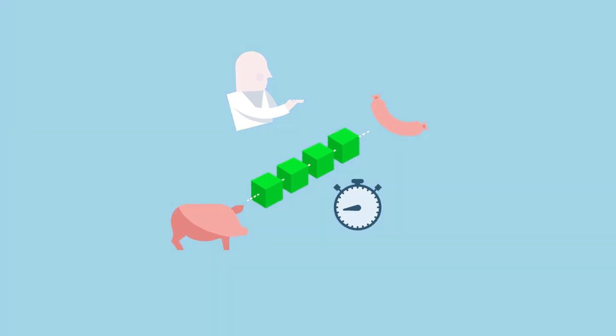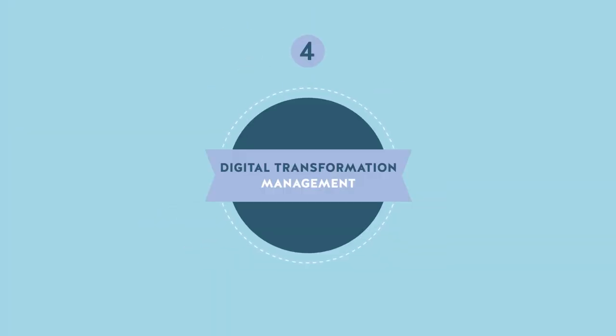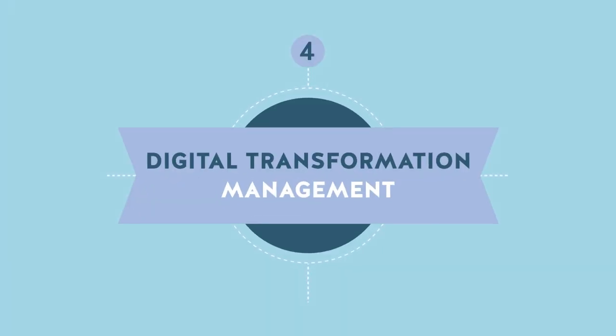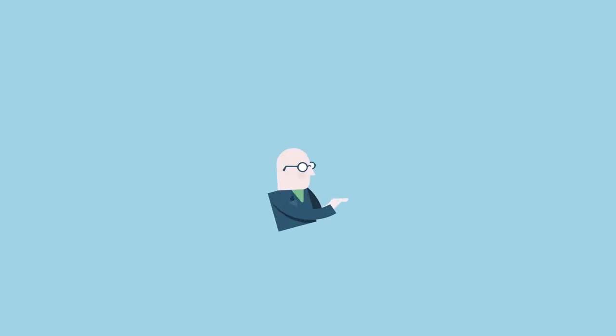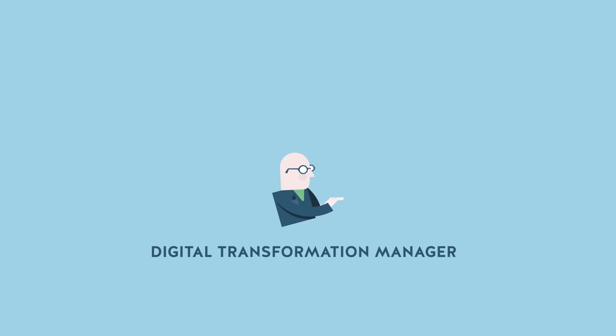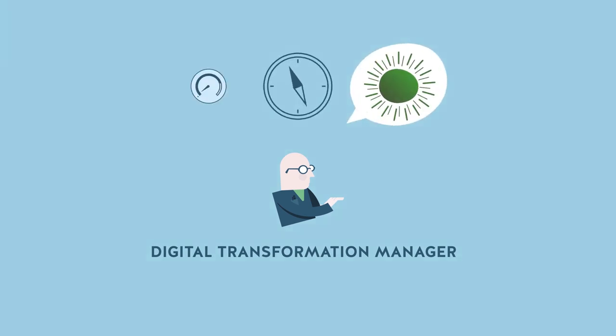How can these digital transformation projects be carried out? Often under the leadership of a chief digital officer, a digital transformation manager whose role is to preach, steer, and accelerate the transformation.